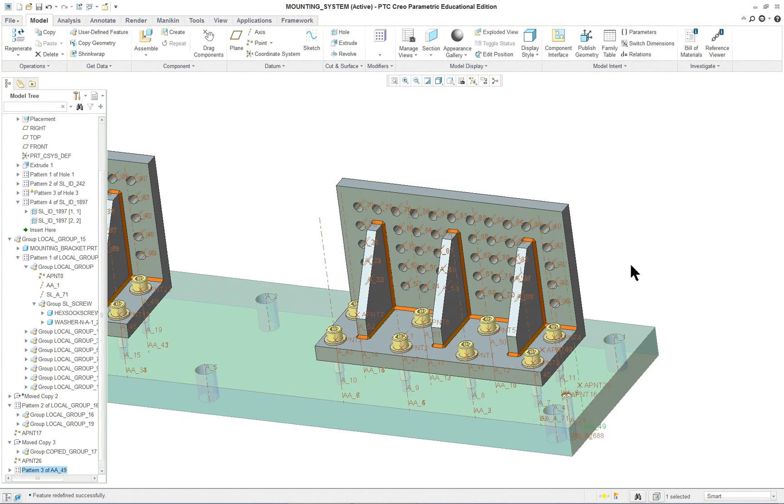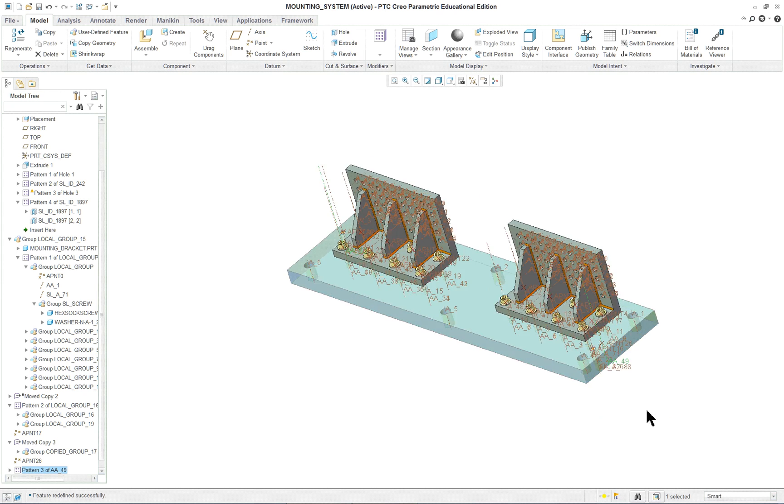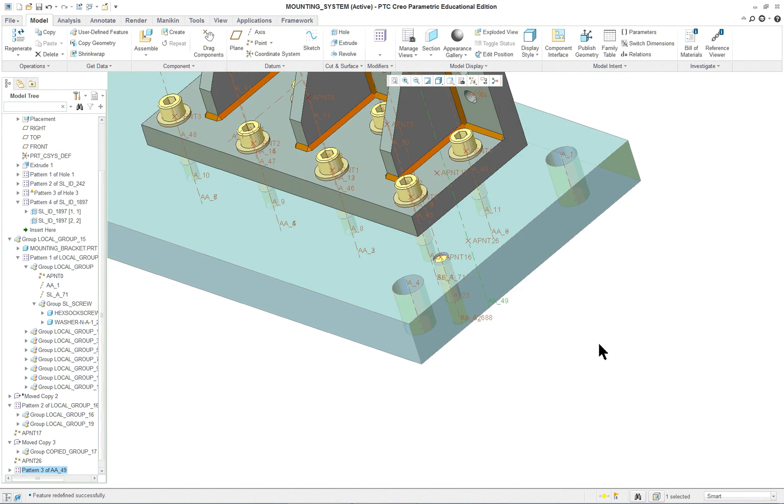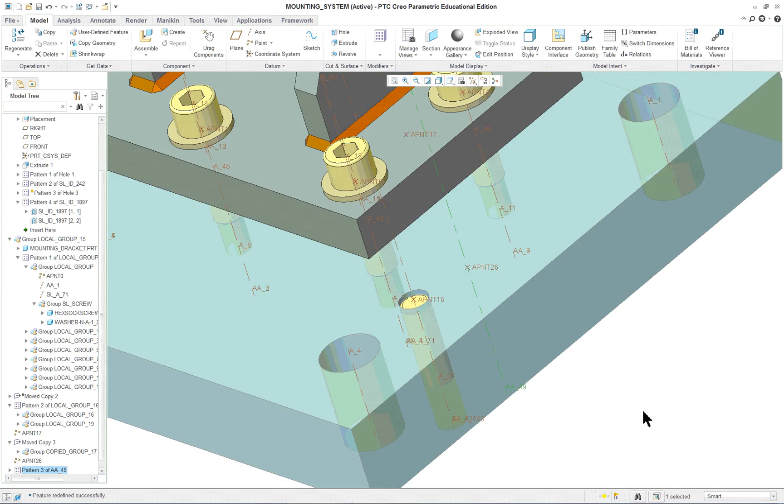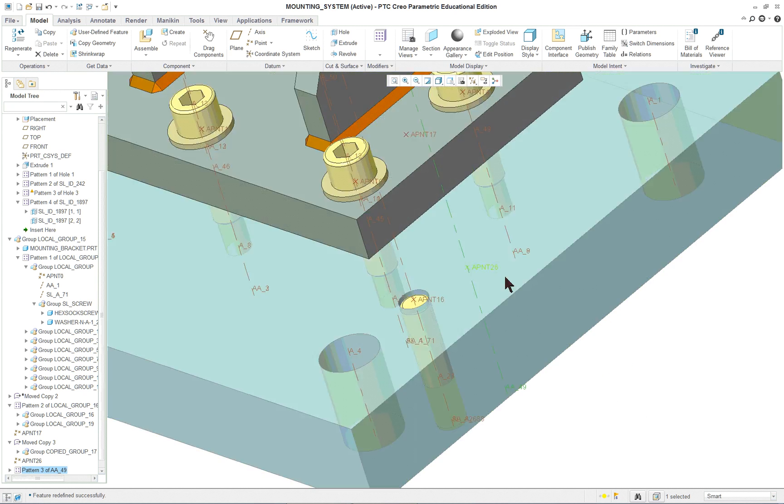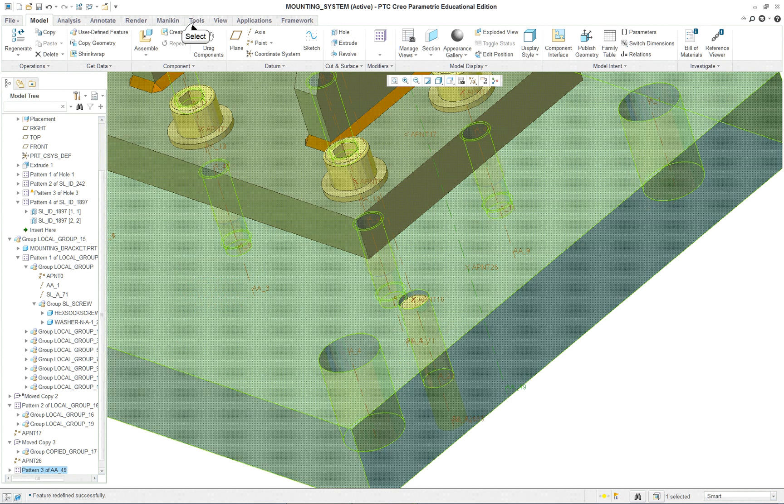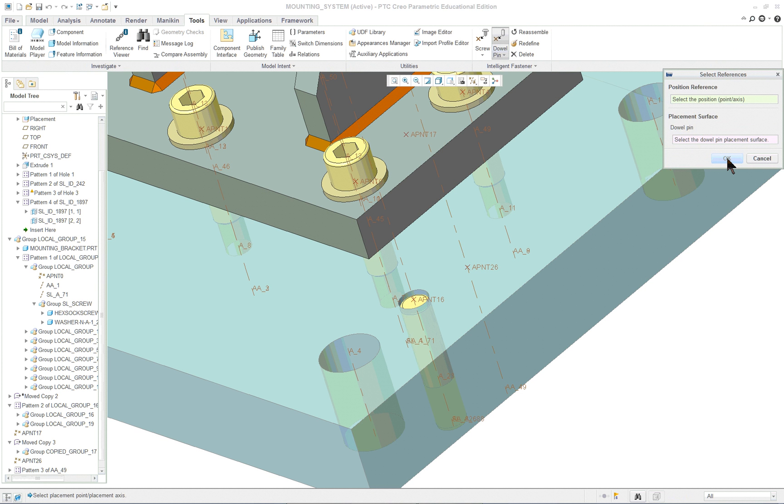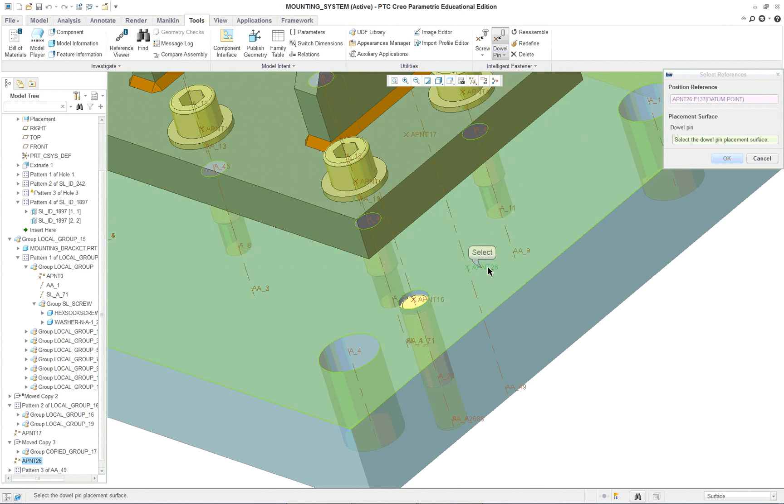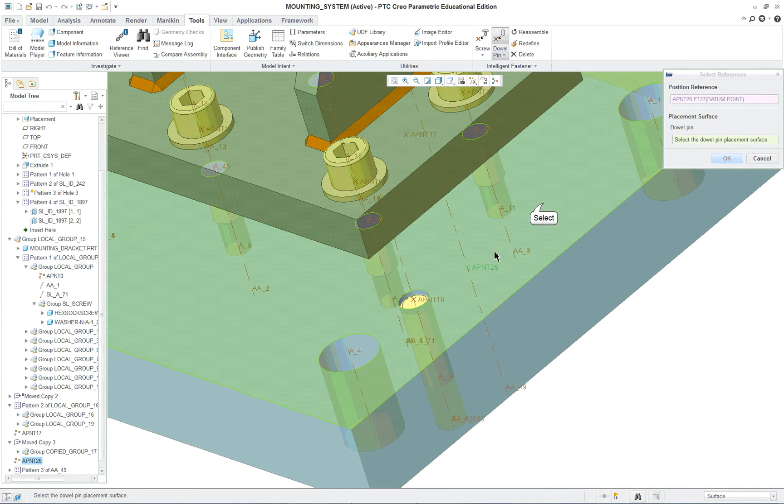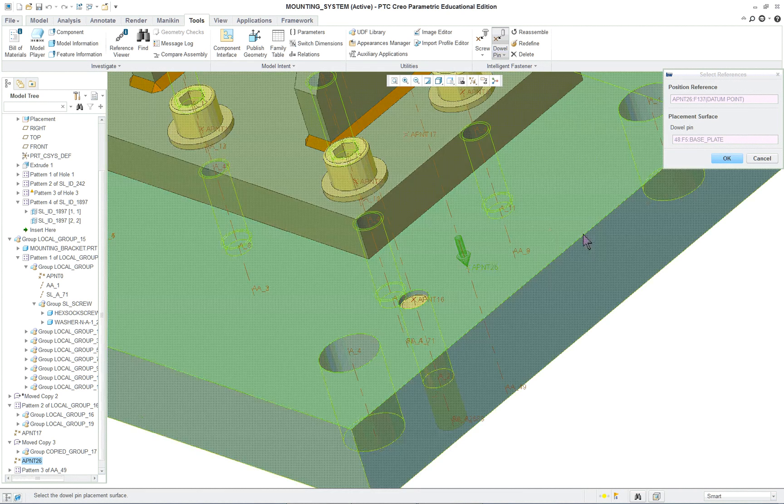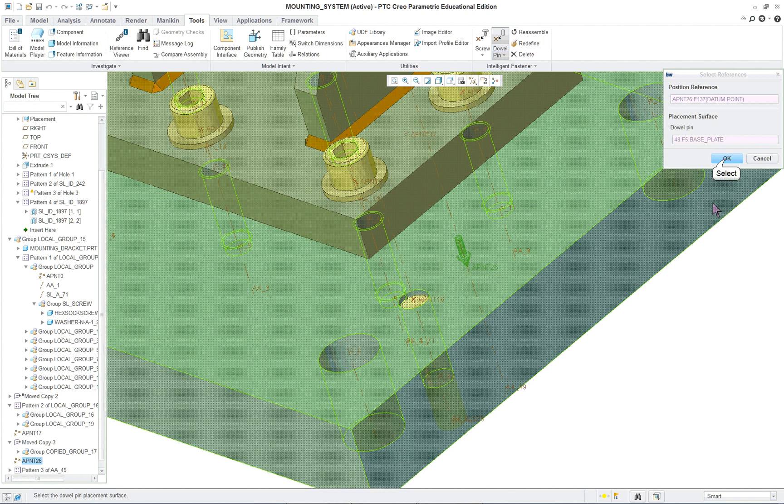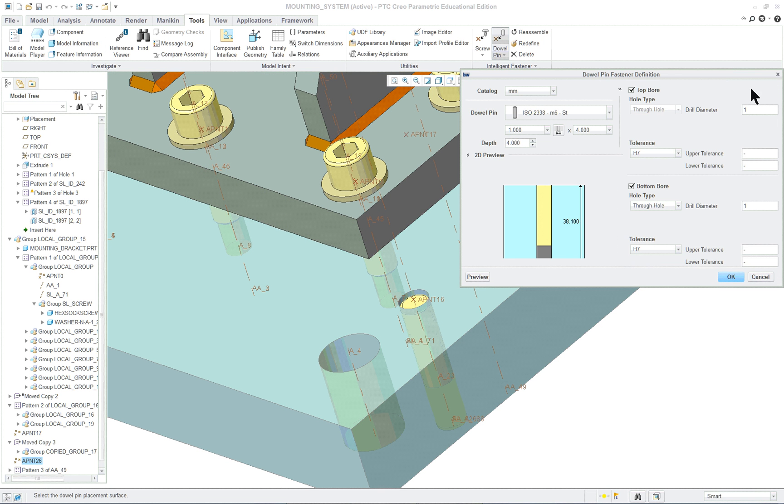Using that newly created axis and point, this time we're going to go into Tools and we'll go into the dowel pin. Select the position for it, just created. Then it says select the dowel pin placement surface, which is here. You're only going to see one arrow.